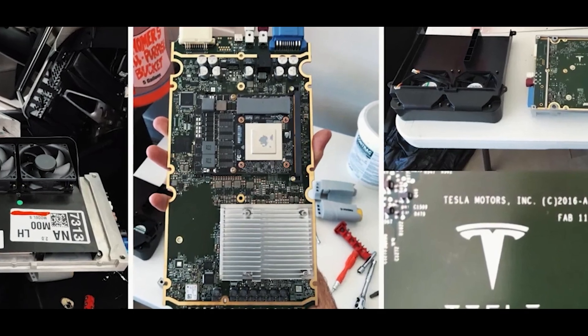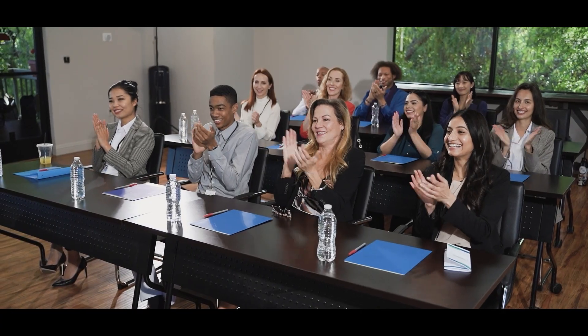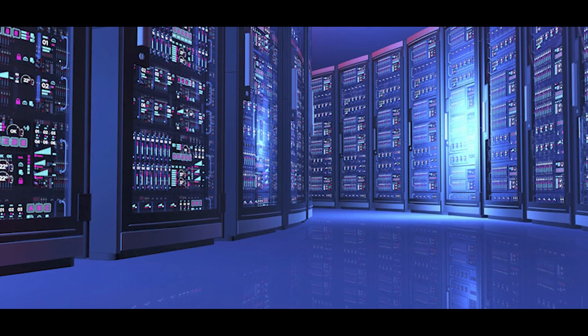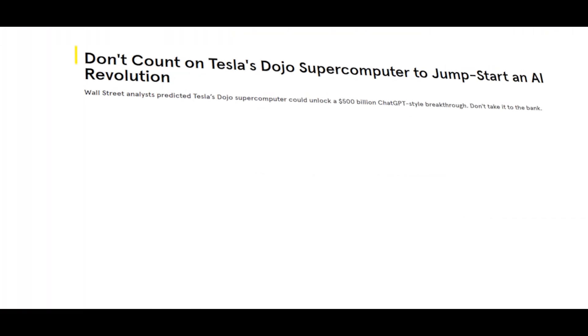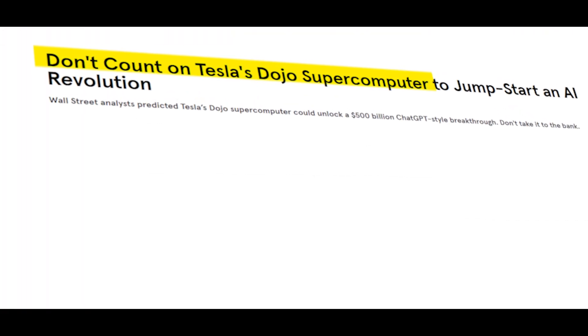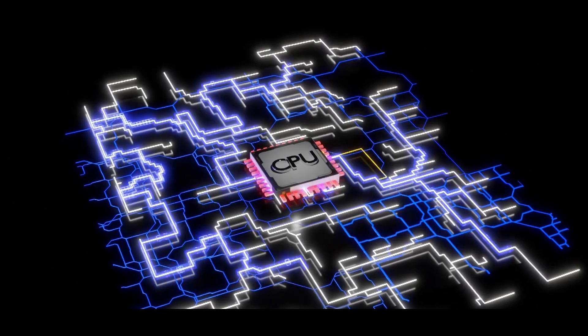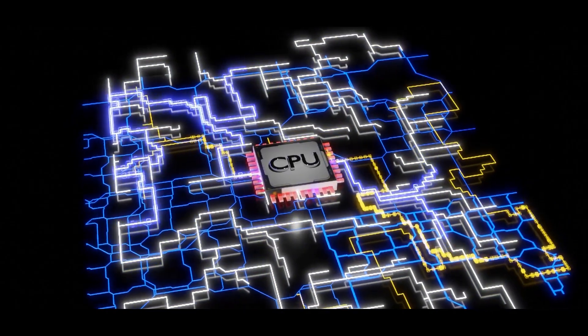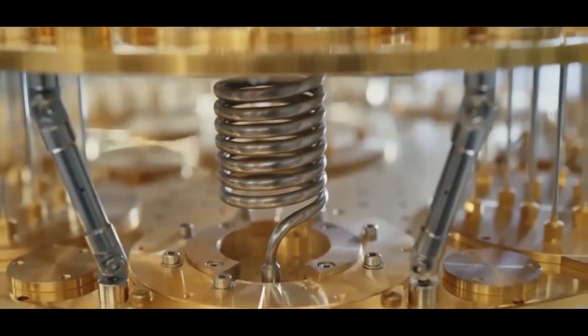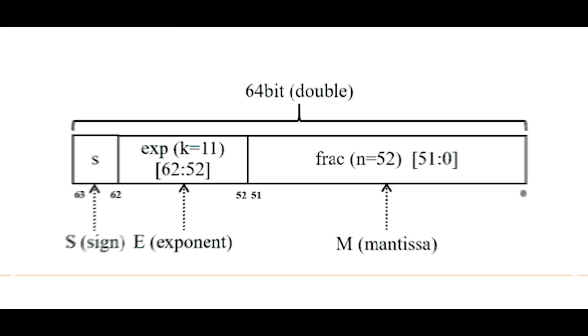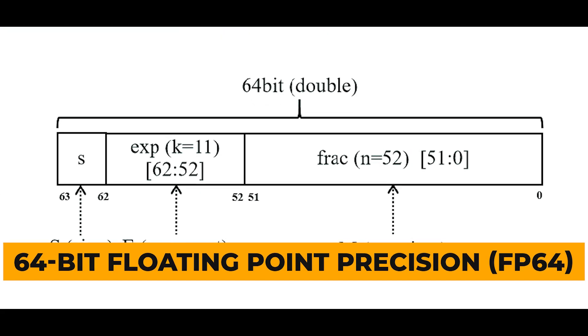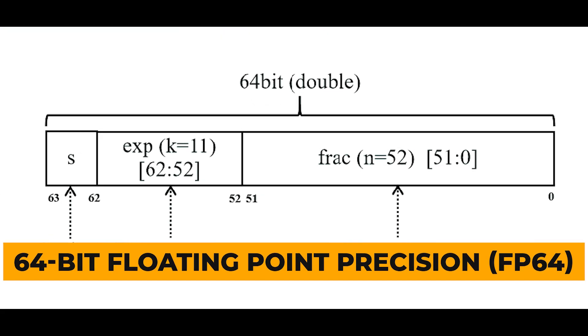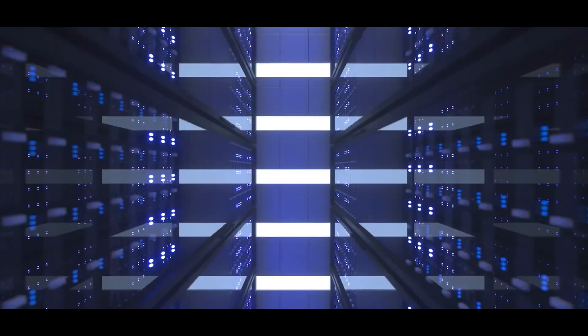When Tesla unleashed Dojo, some of us were cheering like Elon just dropped the most powerful computer bomb on us. However, the supercomputer experts weren't as impressed. The thing is, the power of a computer depends on how you measure it. Regular supercomputers use a standard called 64-bit floating point precision, FP64.